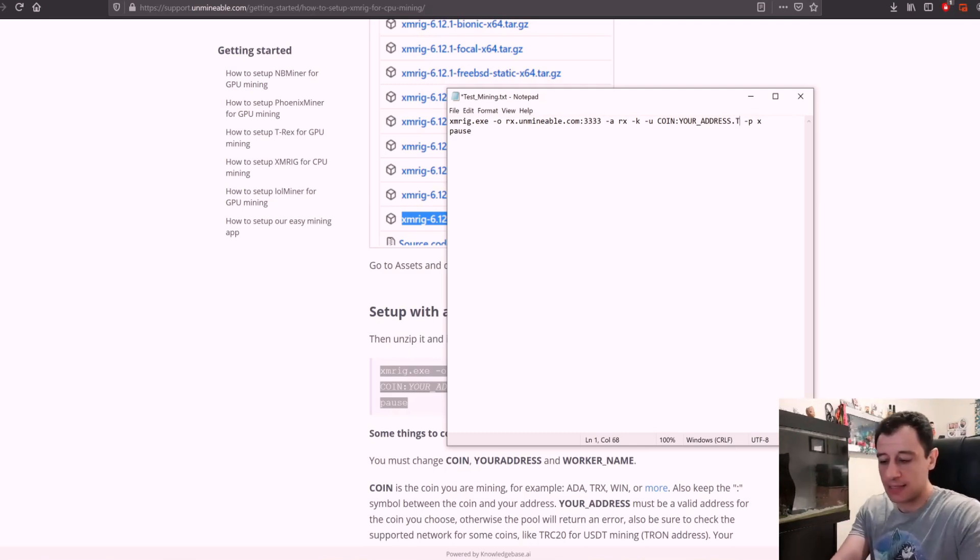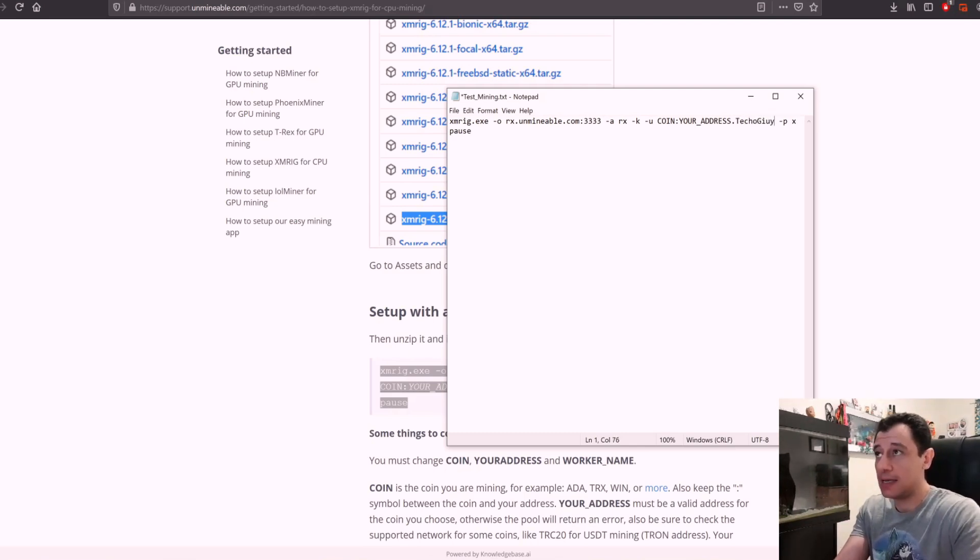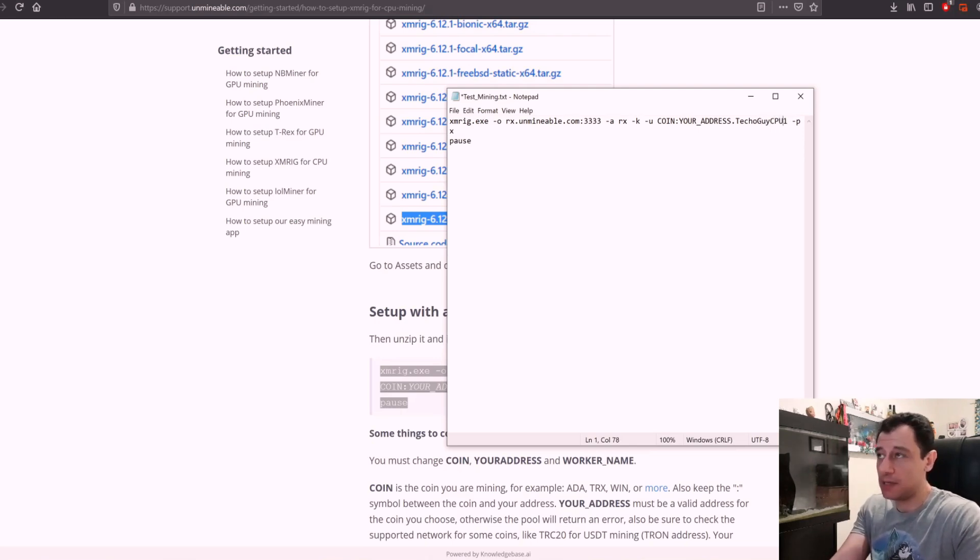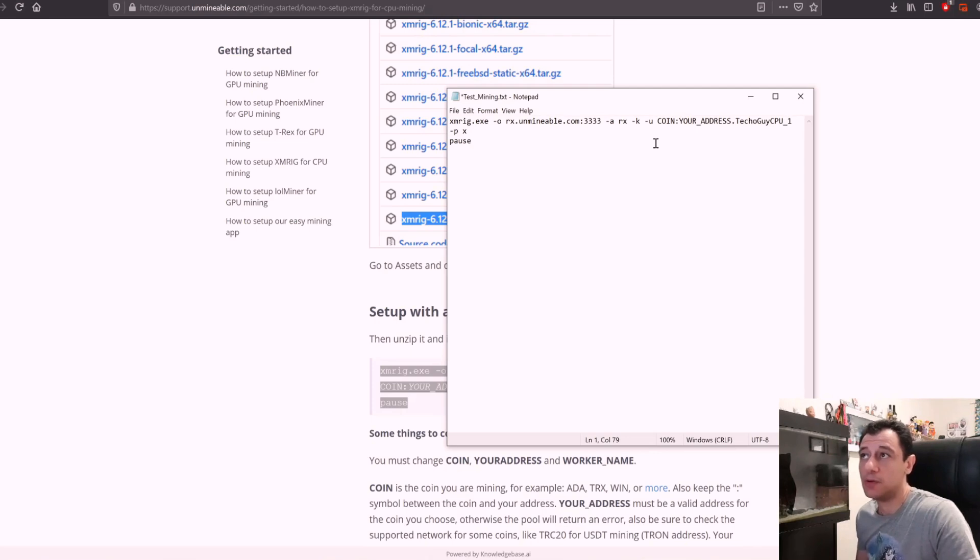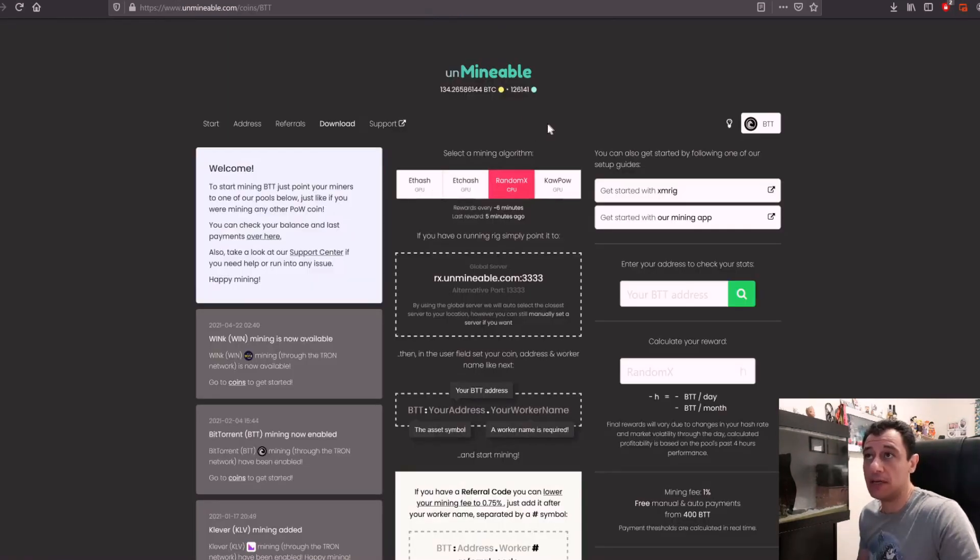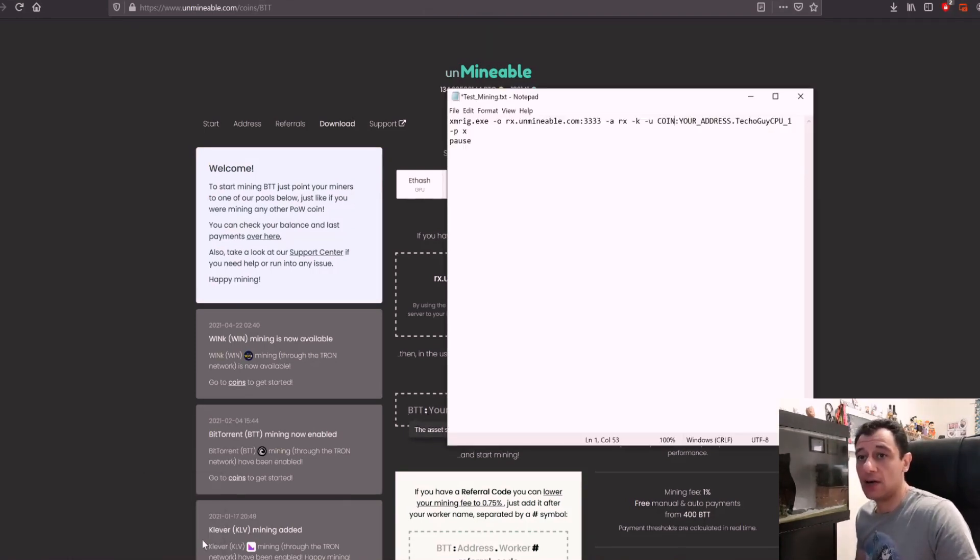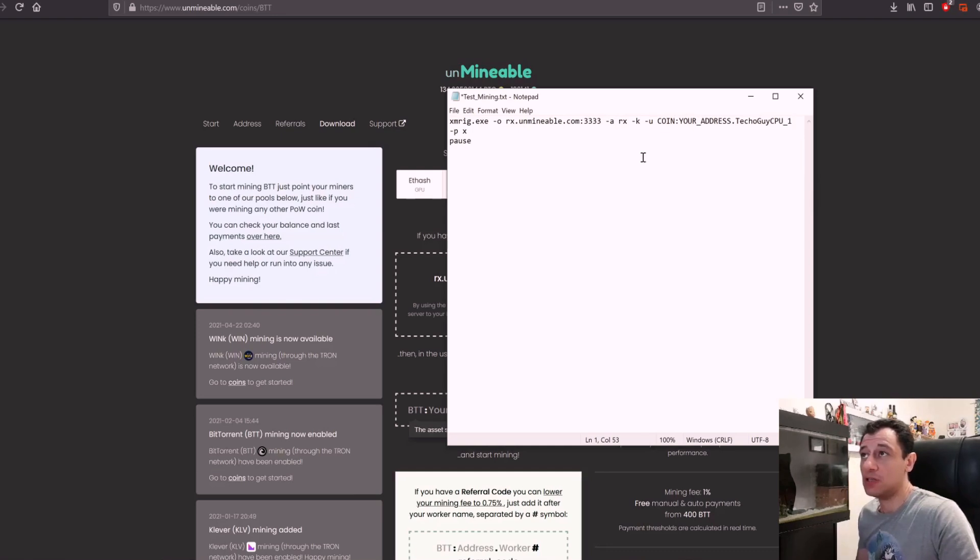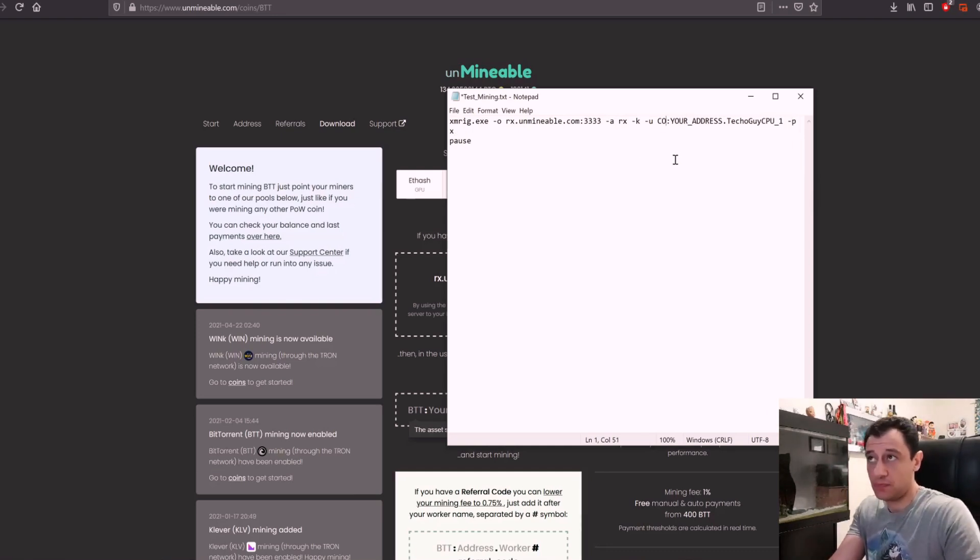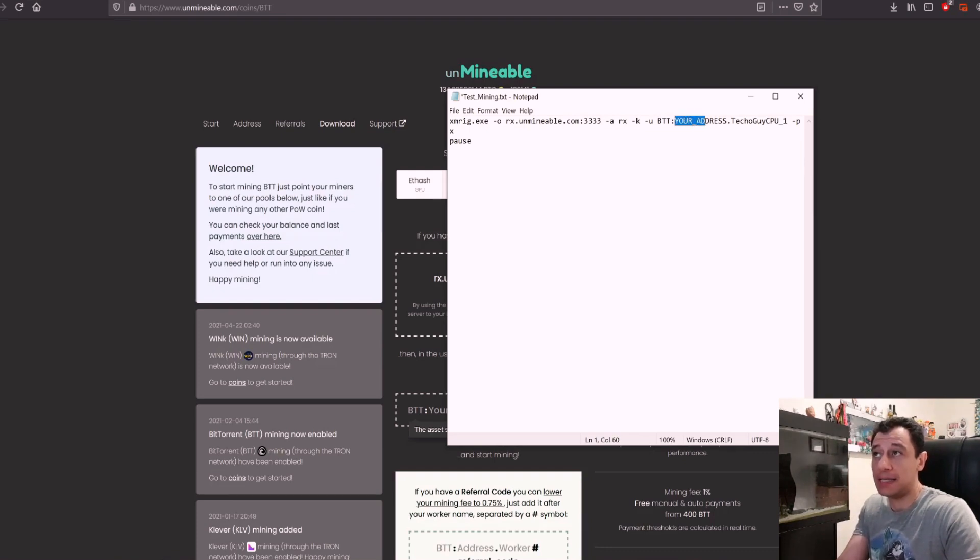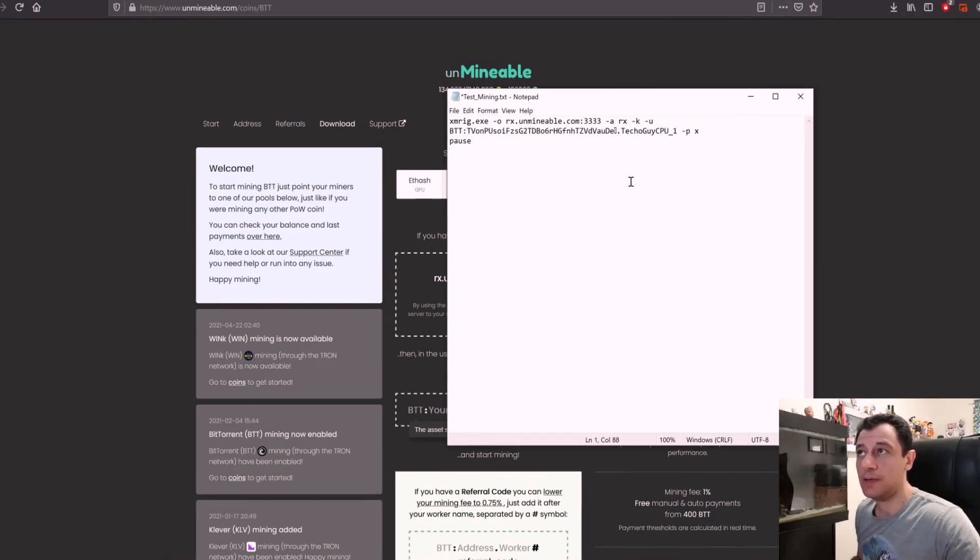So for example I'm just going to say techo guy cpu underscore one. Now the coin I'm going to mine we said was going to be BTT in this case, so here you would enter BTT colon your address and the worker name that we've just entered. So here I'm going to put the coin which is BTT in this case and here I would put my mining address. Paste the address there.